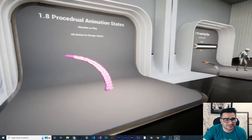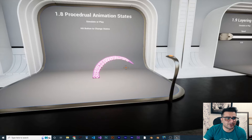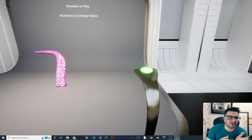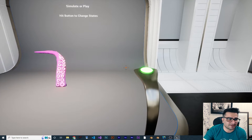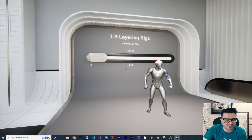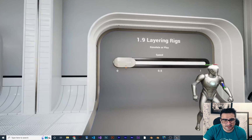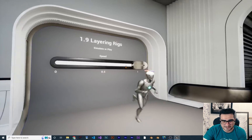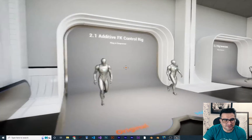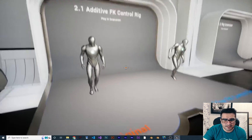Next is procedural animation — hit a button to change the state, and we can have multiple animations. Whenever we want, we can change that animation. Next one is layering rigs, so we can have multiple rigs — it's like blend space, and we can have that in Control Rig as well.